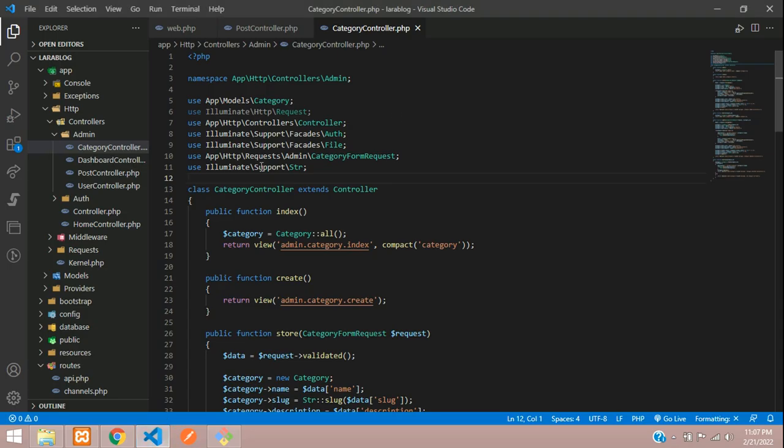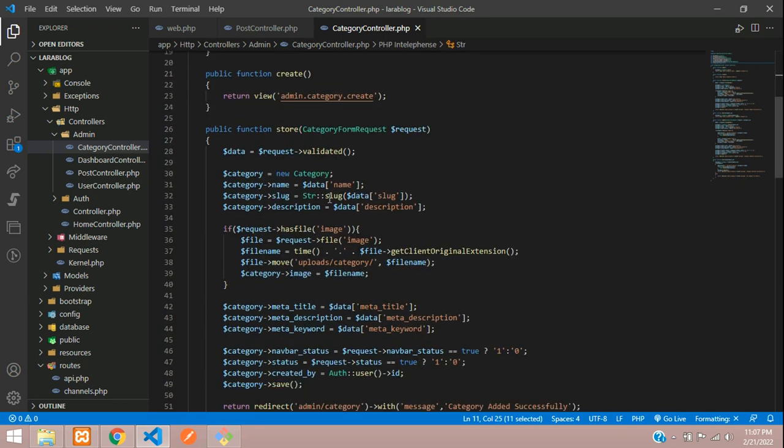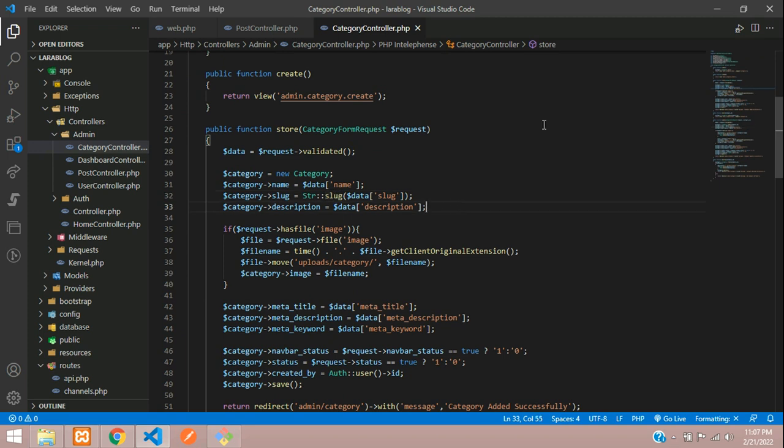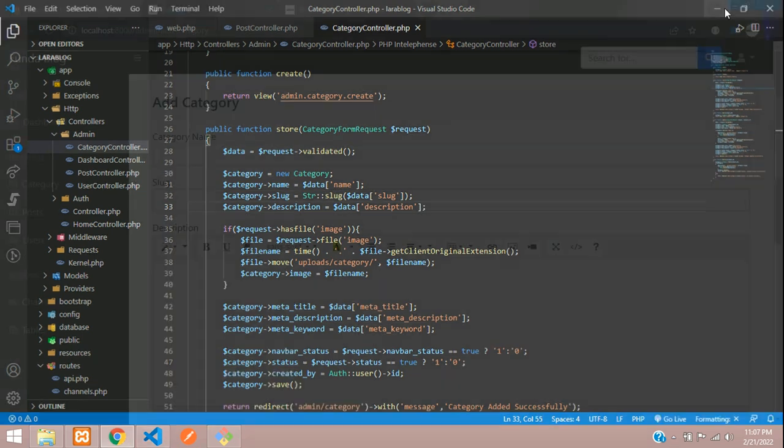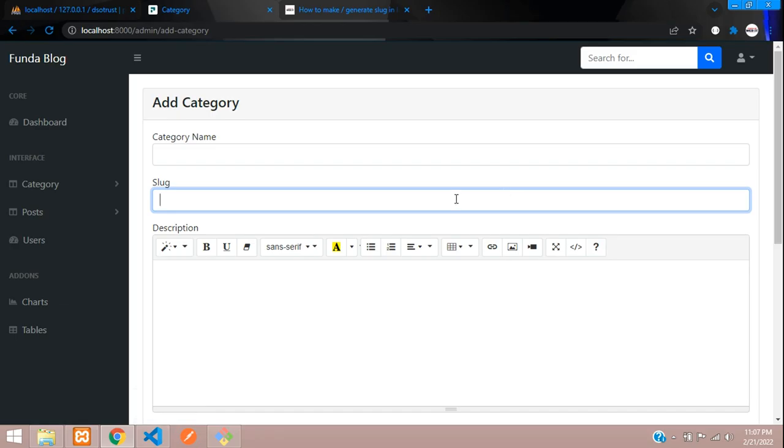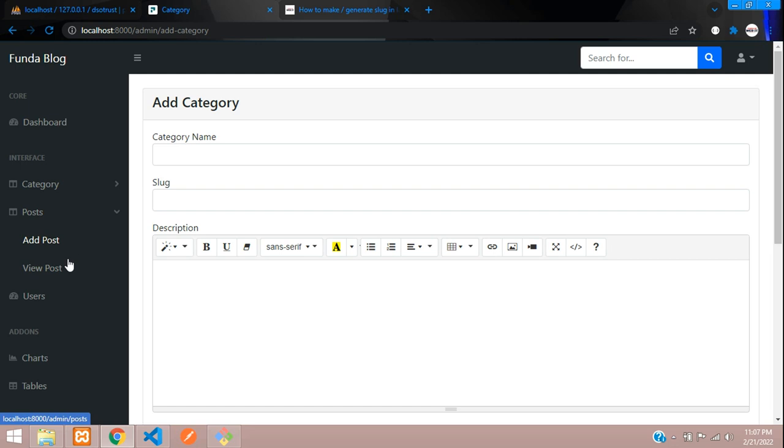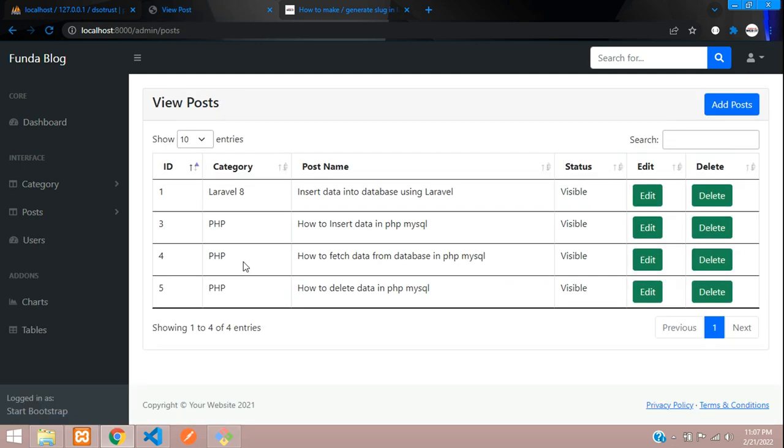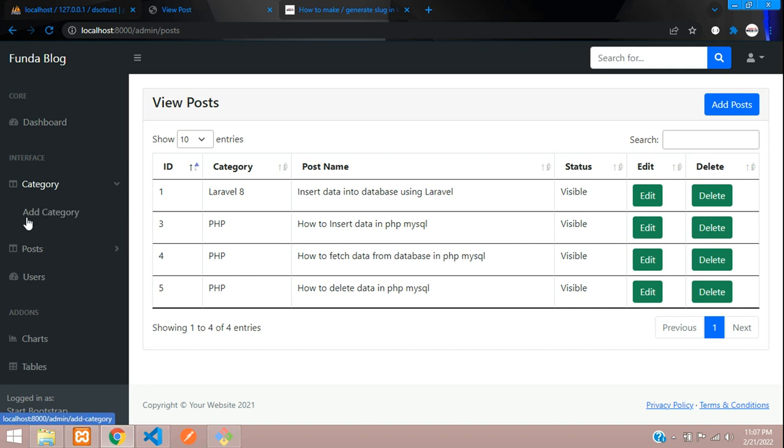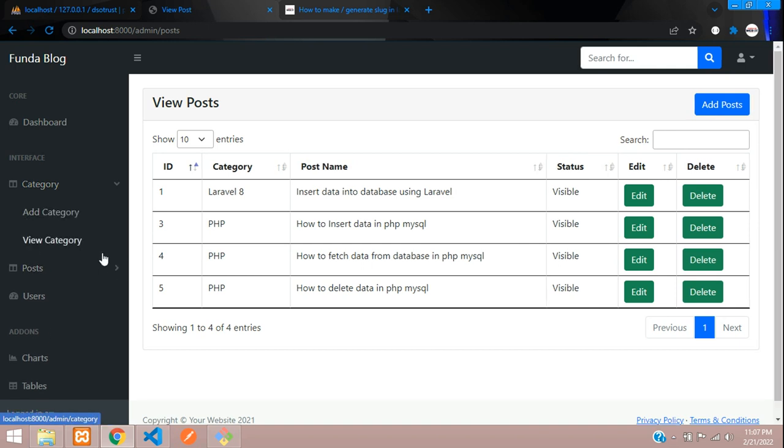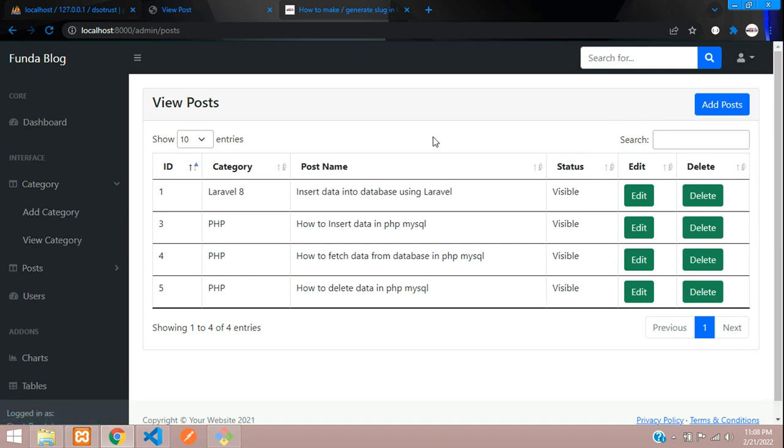In your application, wherever your slug option is there, just import this class and start using the string slug function in your Laravel application. In this video, we have successfully learned how to integrate slug generation in a Laravel application. In the next video, we'll continue with topics like making the active navbar and logout in the admin dashboard. Thank you for watching. Please subscribe, like, and share.